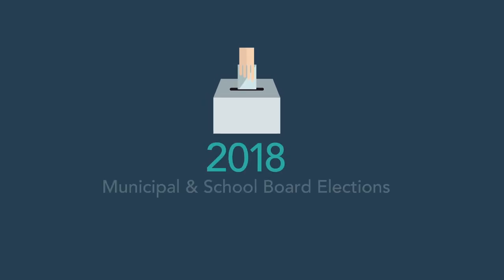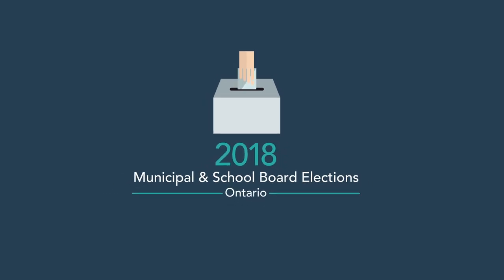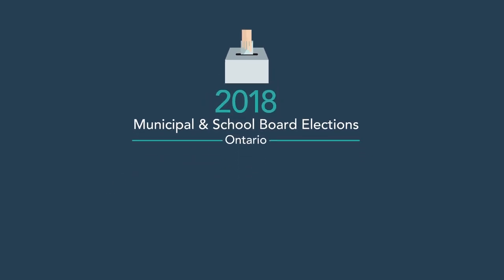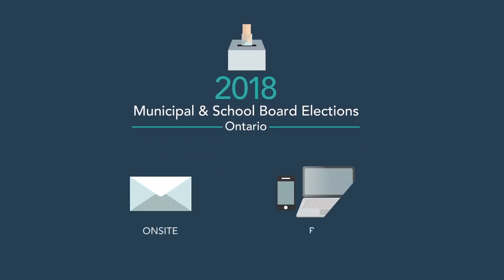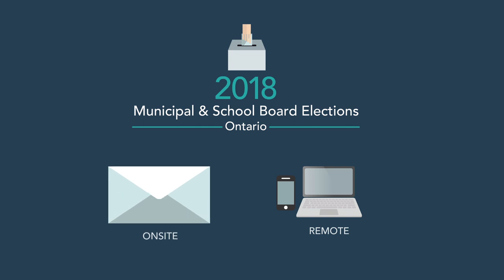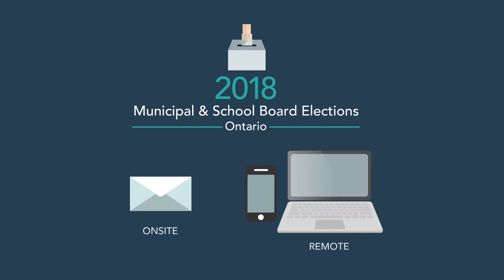For the 2018 Municipal and School Board elections, you have the option to vote remotely with online and or phone voting. Remember, you can only vote using one voting method for these elections, choosing between traditional paper or remote voting, if they are both offered by your municipality.